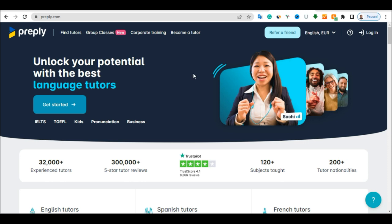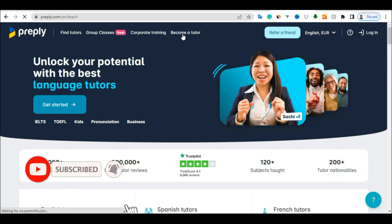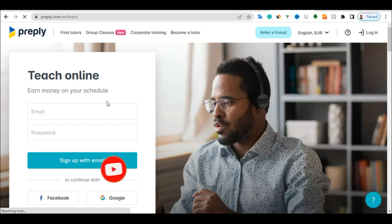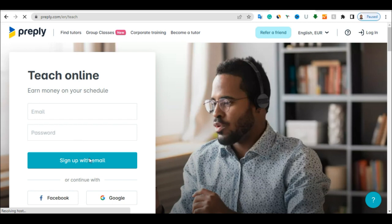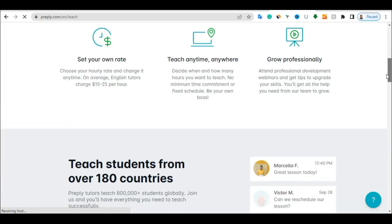To start making money with this website, you just need to click on this part where it says become a tutor. Once you click on become a tutor, it's going to take you to this page asking you to enter your email and password and click on sign up. Once you enter that information, they are going to sign you up. And once they sign you up, you are going to set up your profile.